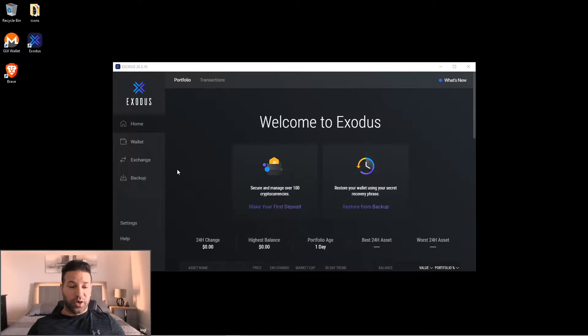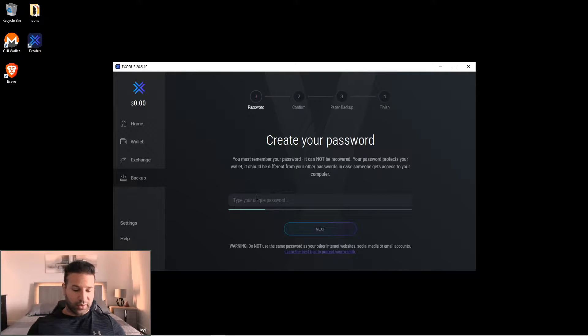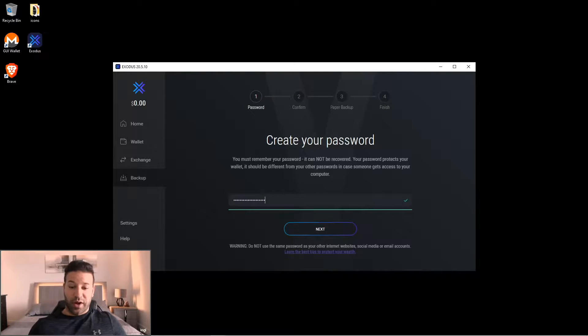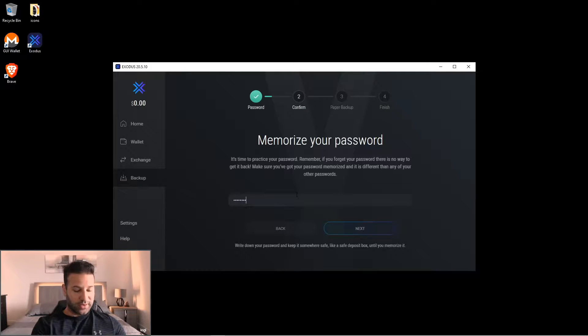So the first thing we're going to want to do is go to backup here and create a password. It should be a unique password. Make sure that you write it down so you don't lose it. It's going to ask you to type it in again.